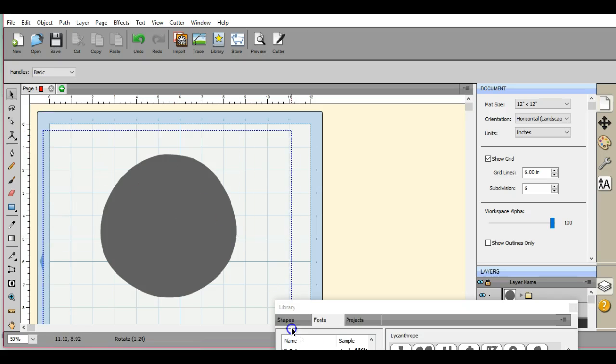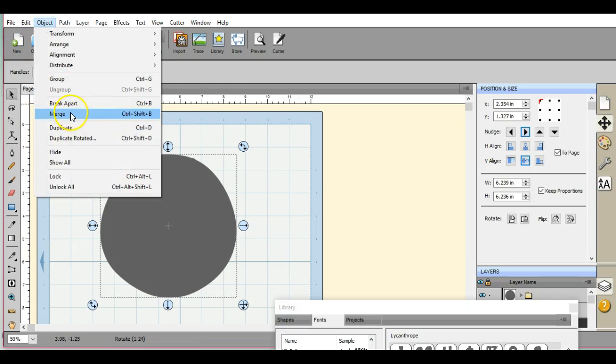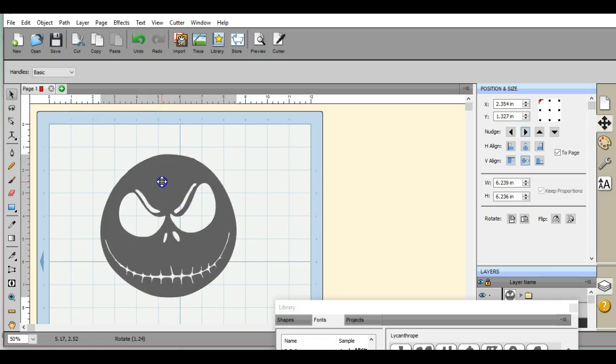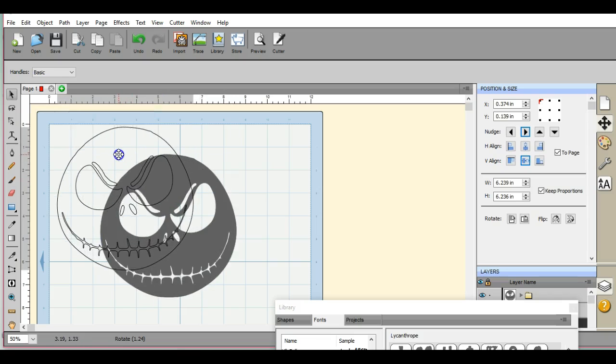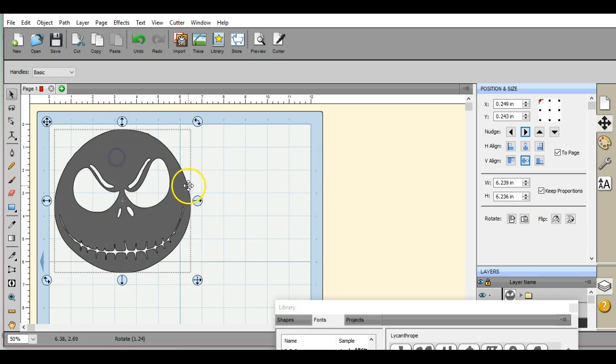Come back in here, highlight everything, go back up to Object and Merge. And there you go. You have exactly what you were wanting. You have your piece that is full and ready to send to your stick.